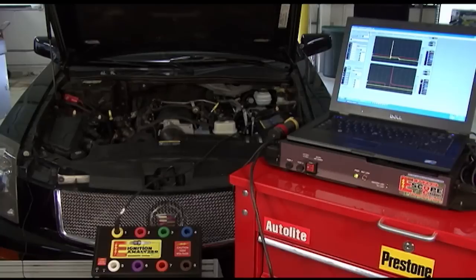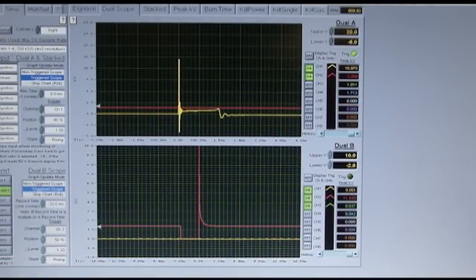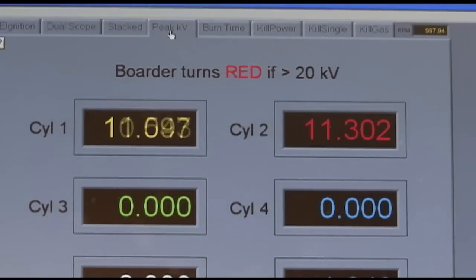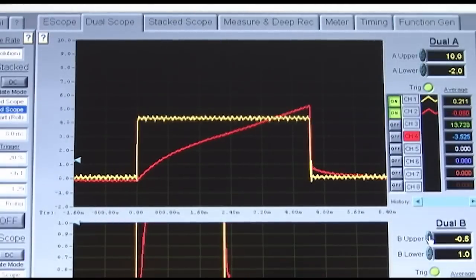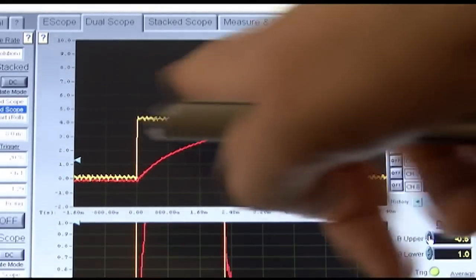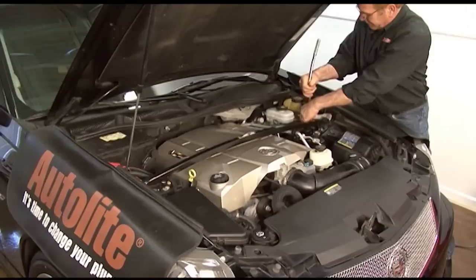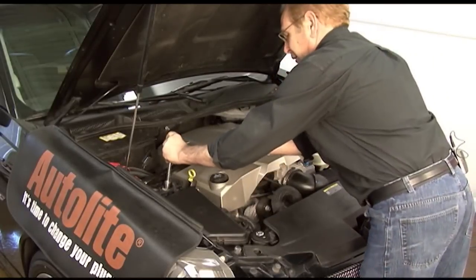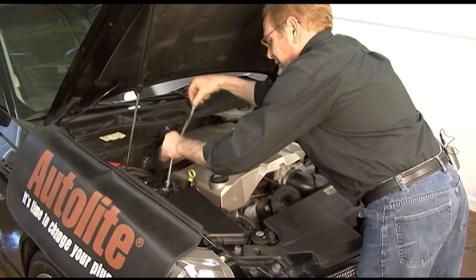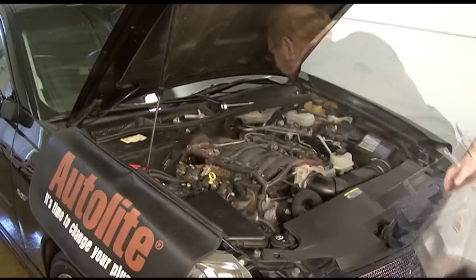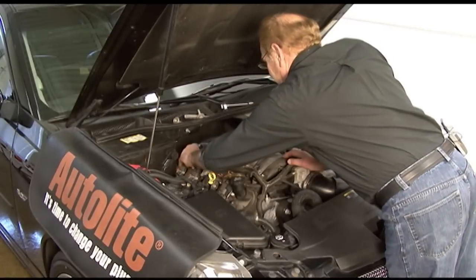Ignition related misfires are very common. Start by measuring secondary voltage and spark duration if possible. In a coil-on-plug system, use a low amp current probe to measure the coil's current draw and inspect the on slope and oscillations at turn on. Using a low amp current probe can be really helpful when you're dealing with one of today's newer engines where access to the spark plugs can require a lot of removal and replacement of engine components and covers.